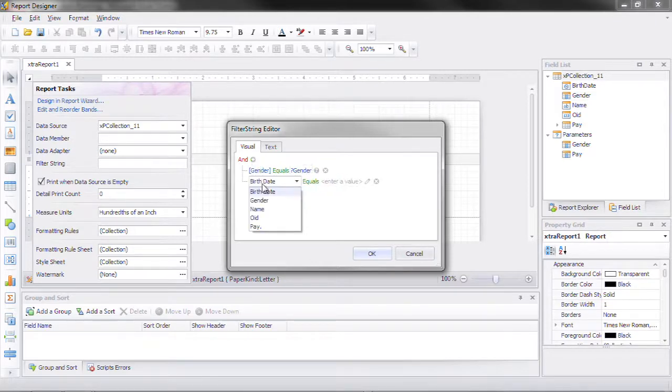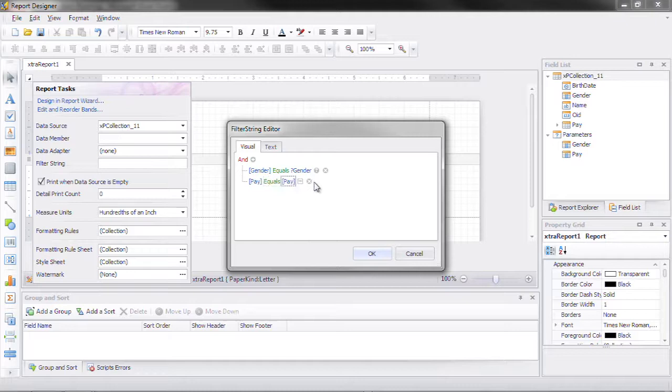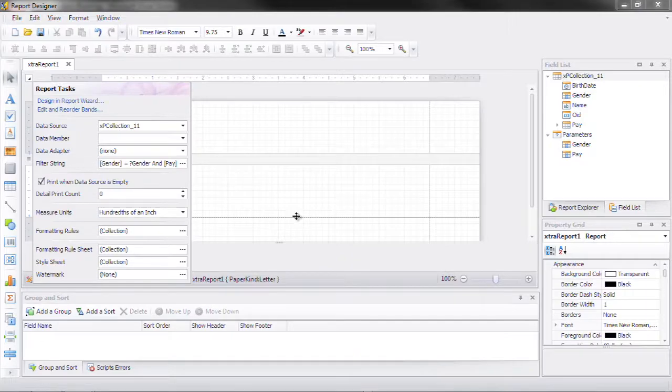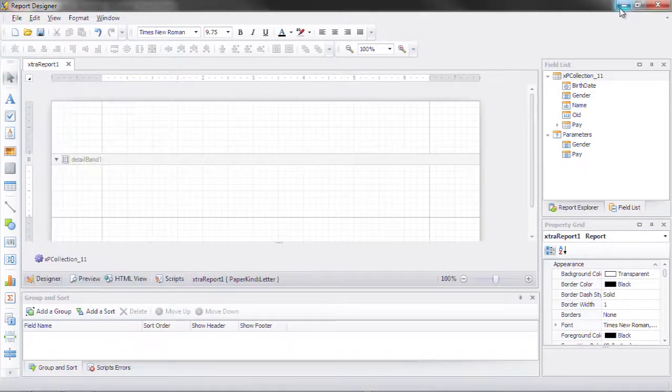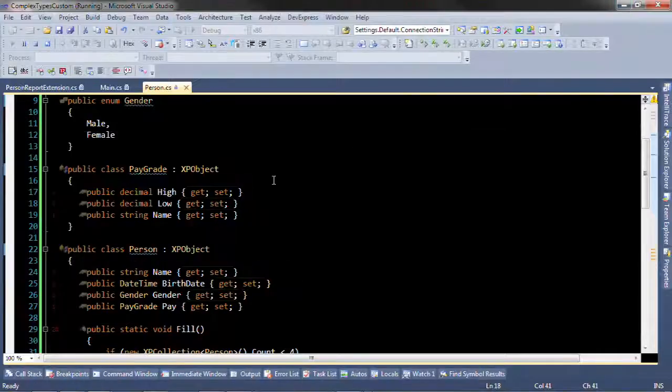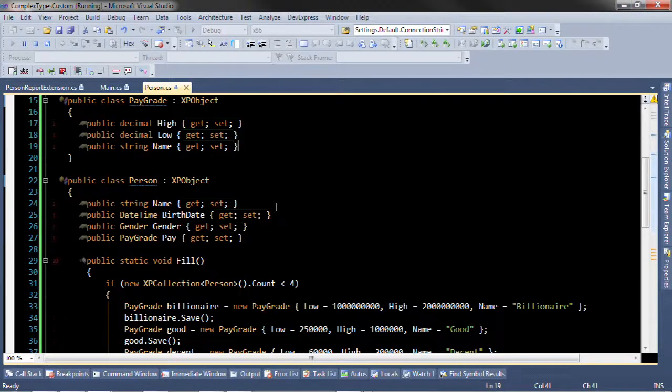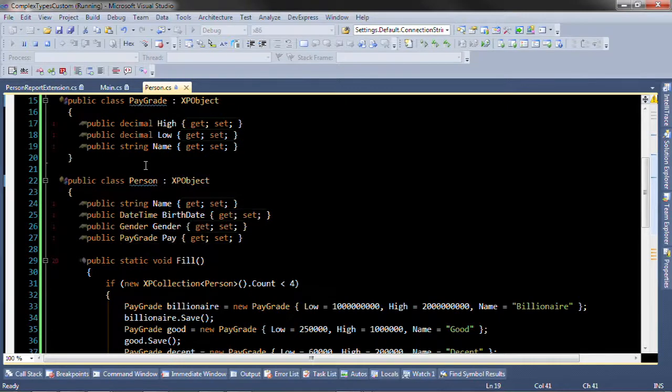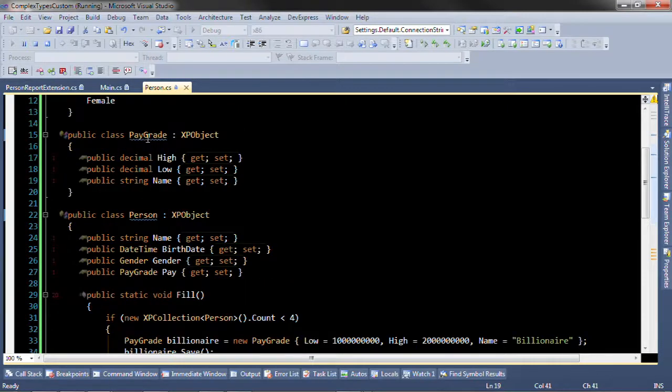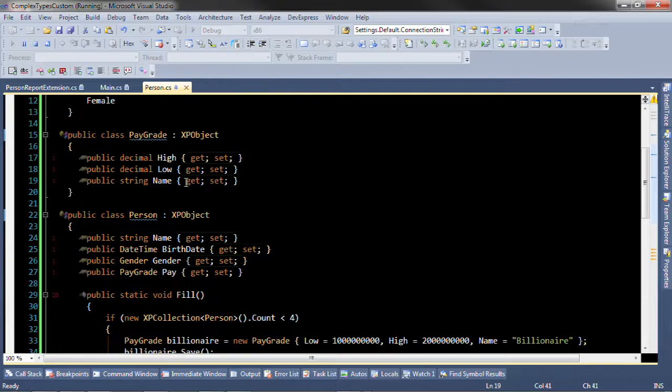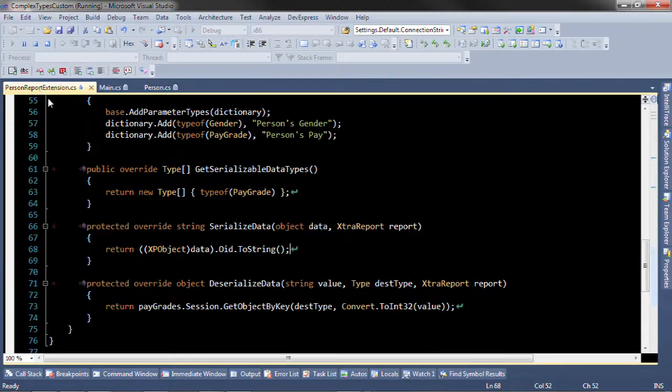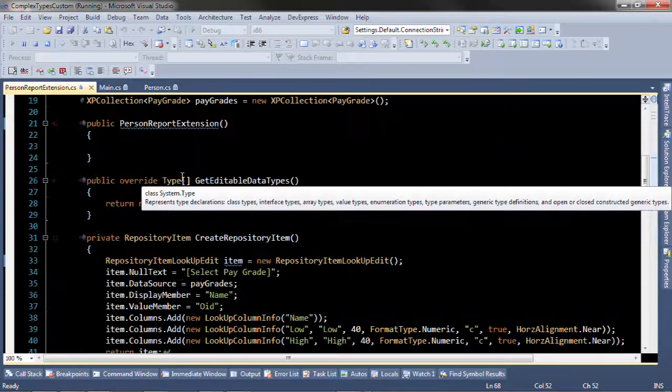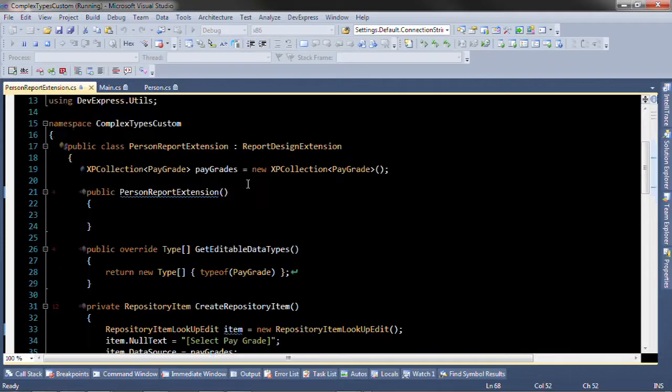Let me add another one for pay. Notice that this is also available because the pay object is a little bit different. Let me show you. Notice that the person object now has a pay grade that is a different object that has these extra properties. In order to make this work we have to create a new person report extension.